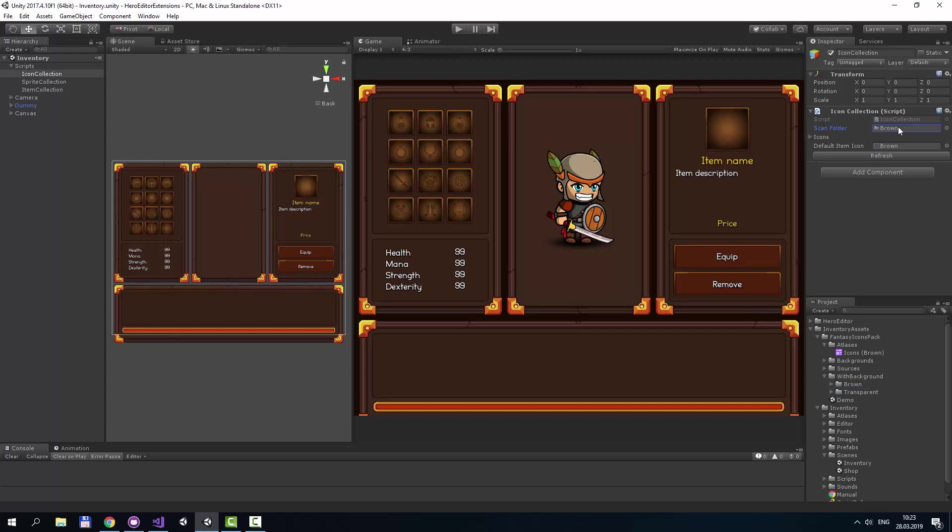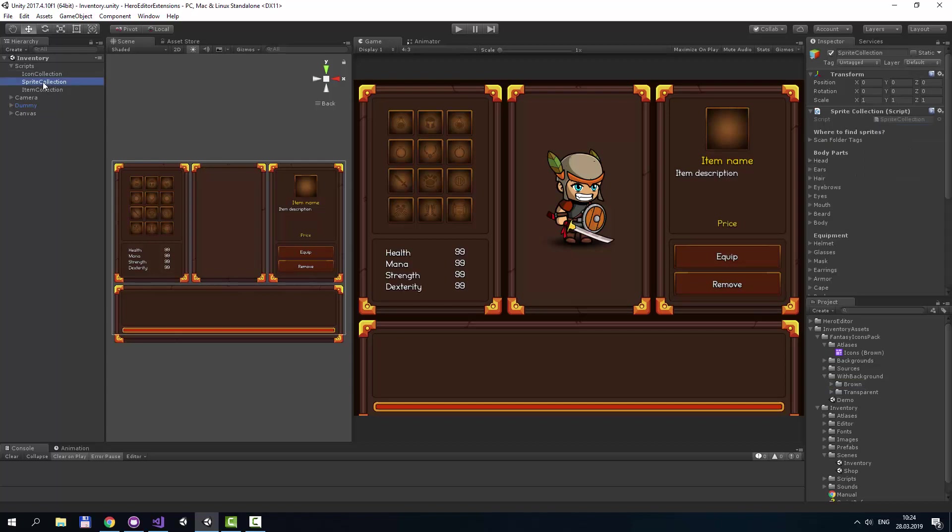With Refresh button you can refresh icon list. Sprite Collection is the same script you can find in Fantasy Heroes Character Editor. It contains all equipment sprites that a character can equip.